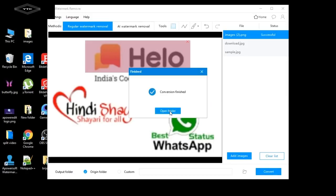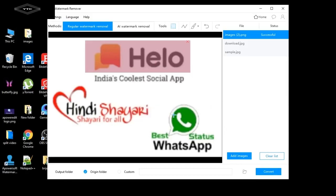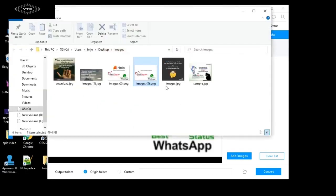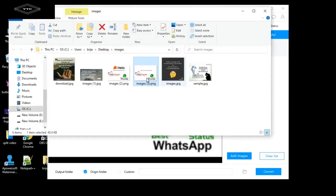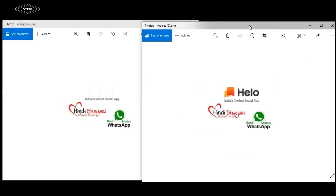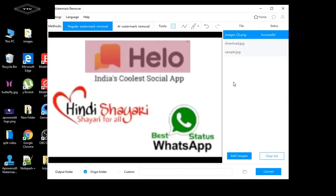When it's done, click Open Folder. You can see all the changes applied here.